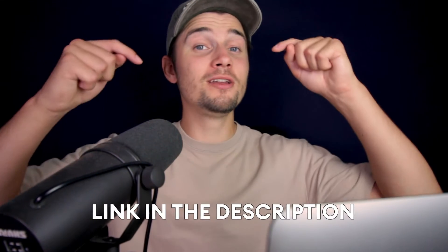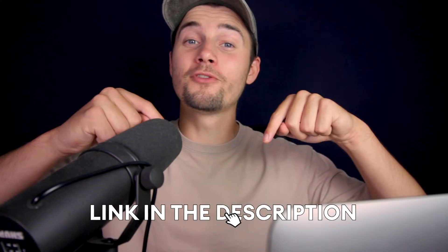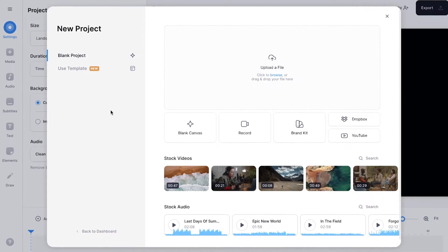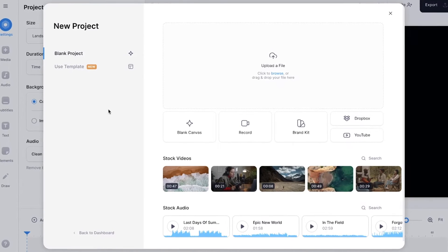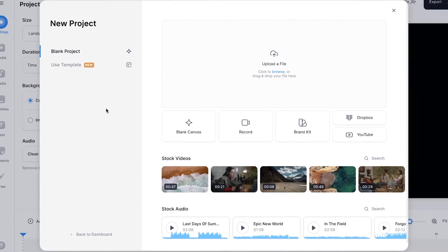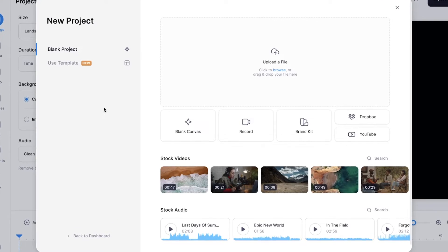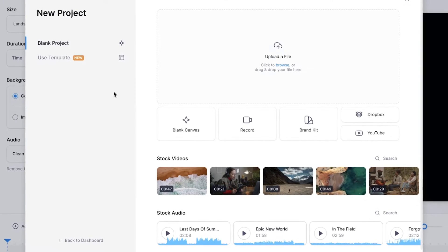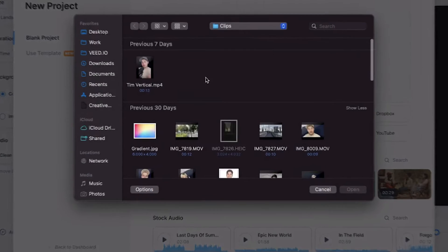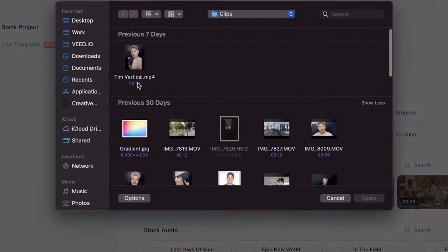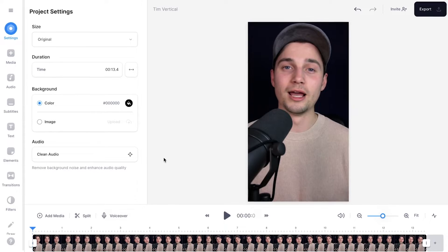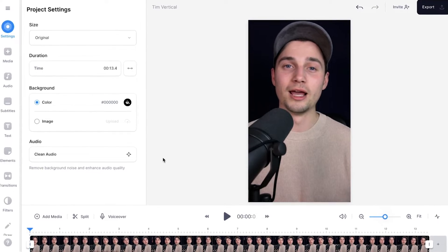To get started, all you need to do is click on the first link in the description. Now we're redirected to Veed's online video editor and I want to upload the video I want to add animated subtitles to. I'm going to click on upload a file, select the video and click on open.